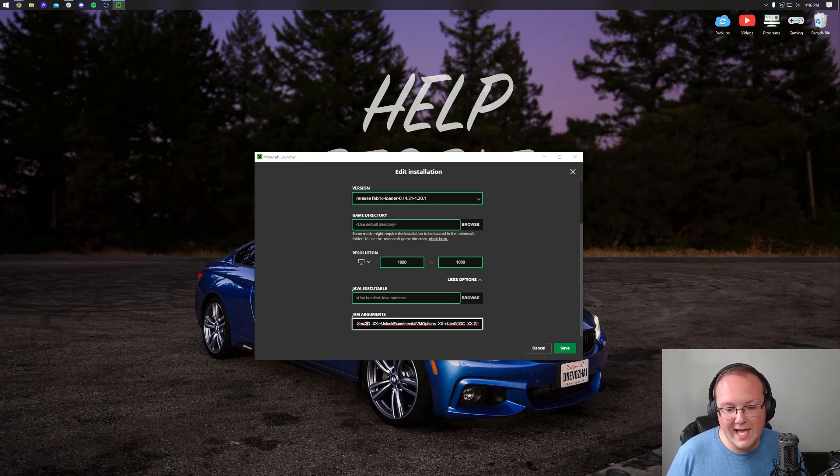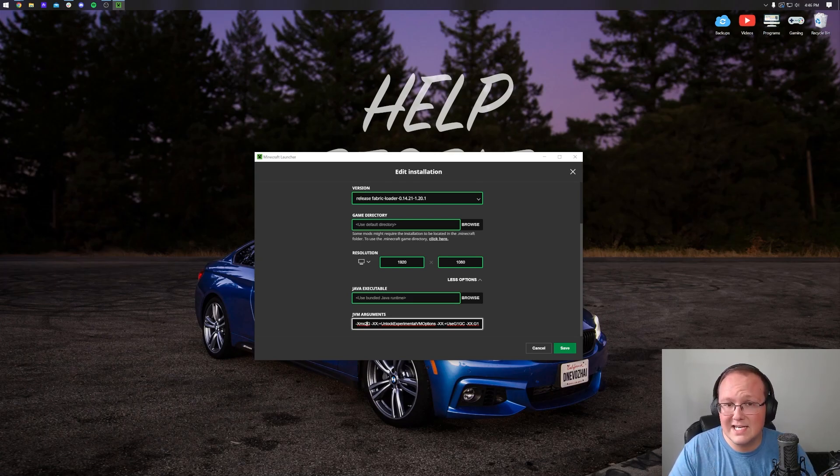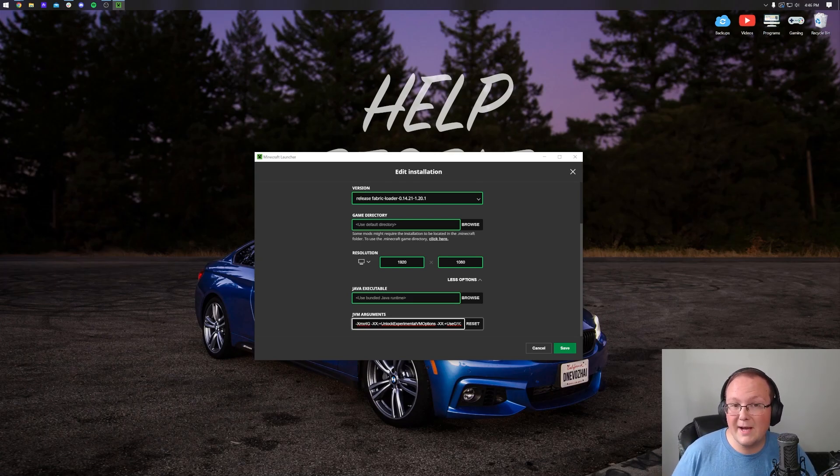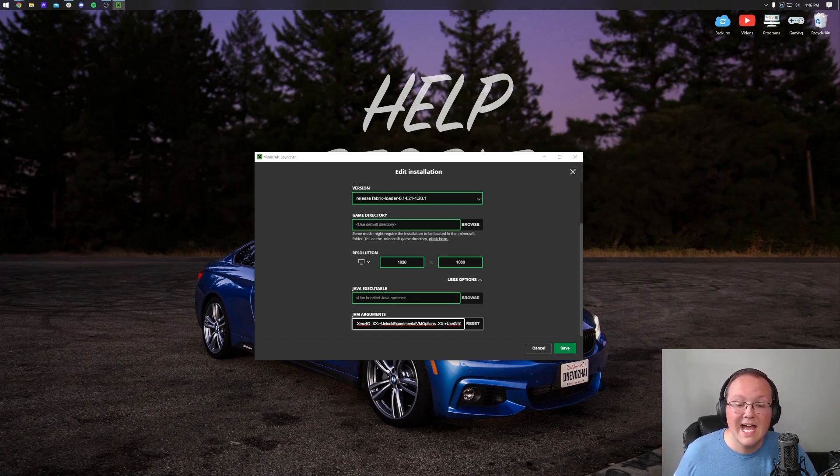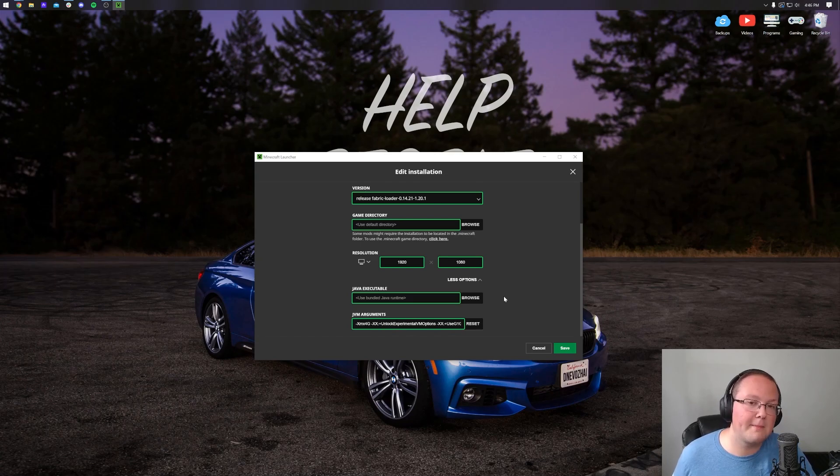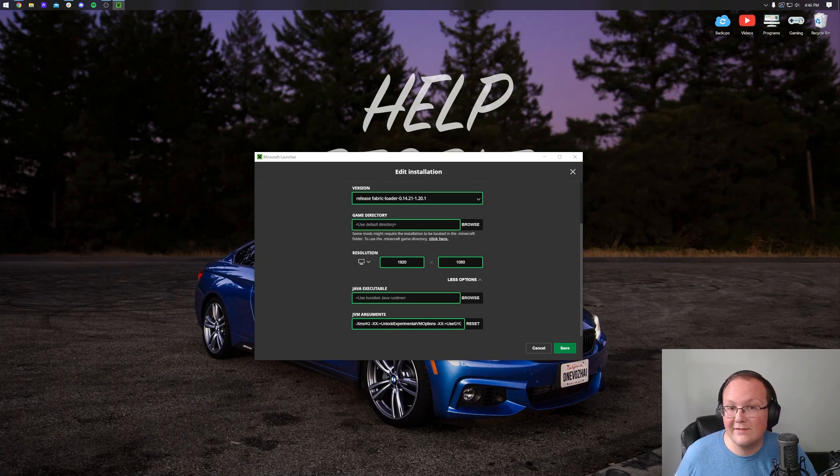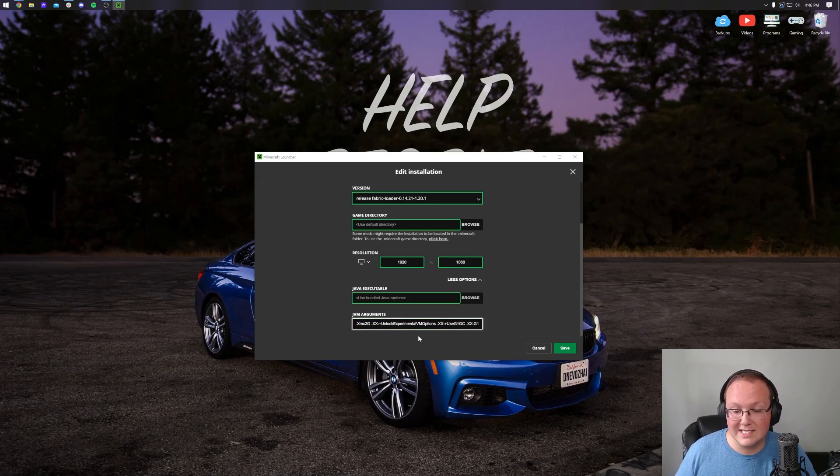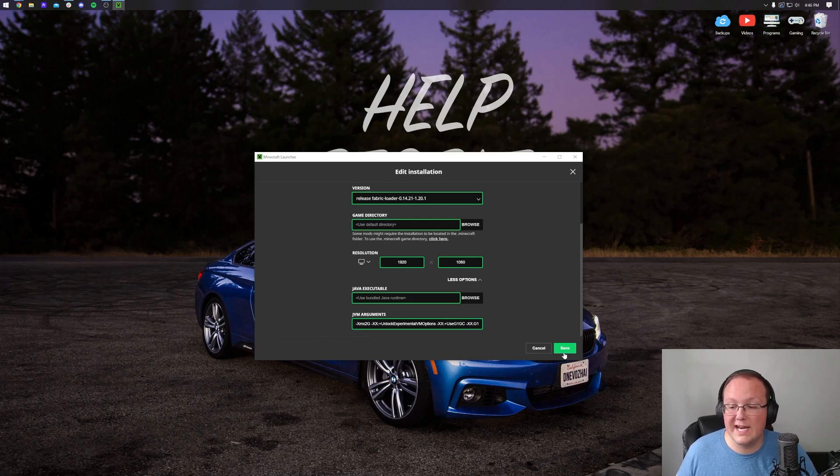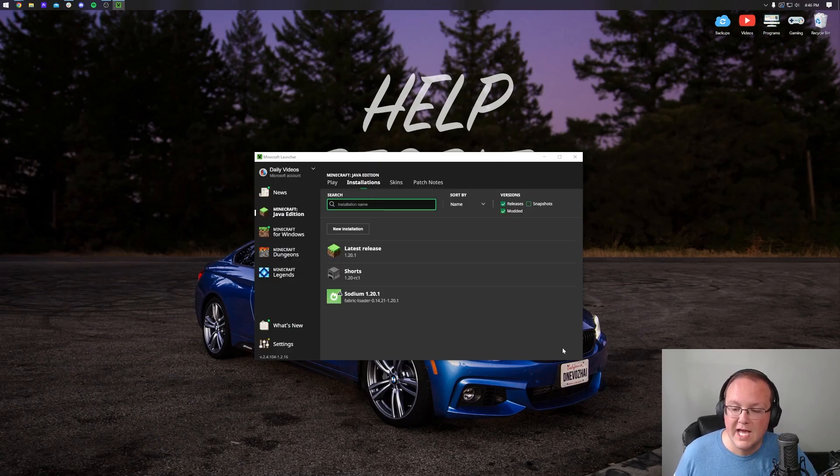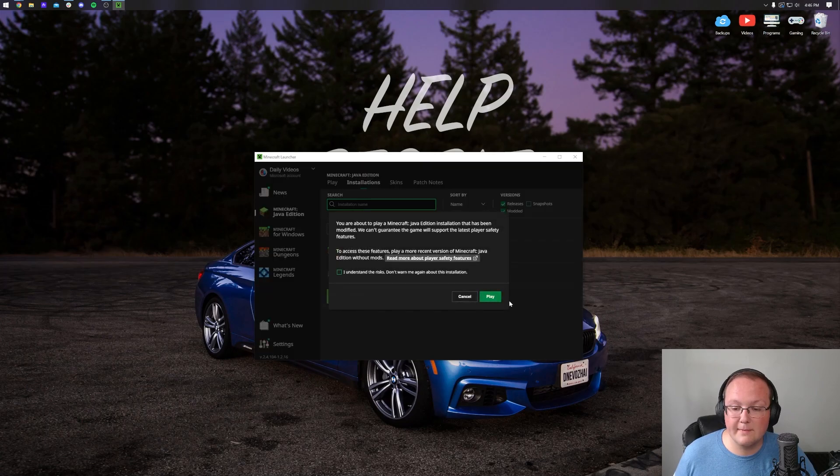At the beginning you'll have this Xmx2G, or Xmx a number G - this is how many gigs of RAM Minecraft has. In a lot of cases two gigabytes is enough, but upping this to four gigabytes assuming your computer has at least eight gigabytes of RAM can be a good way to get a little more performance. But if your computer has less than eight gigs of RAM, leave this at 2G. I'll leave it at 2G for this video just to show you that it is possible.